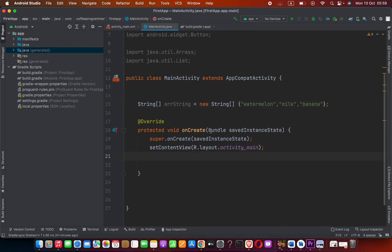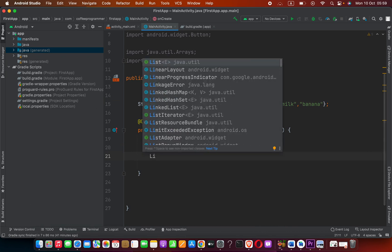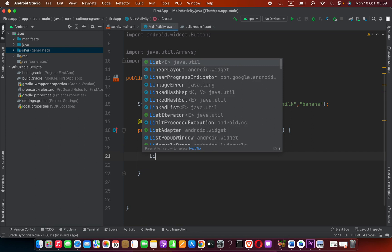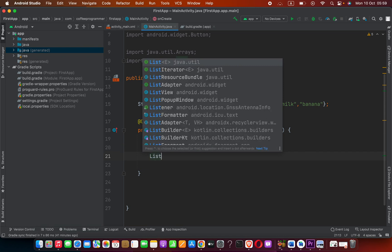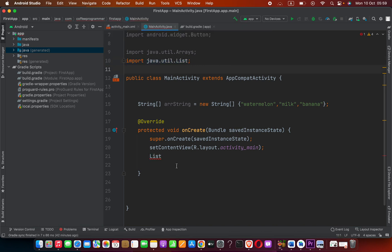Now to do that, we are going to go into this onCreate method. You can do this anywhere, but I'm going to do it in this onCreate method. We have to create a List. Press enter and it will import java.util.List.